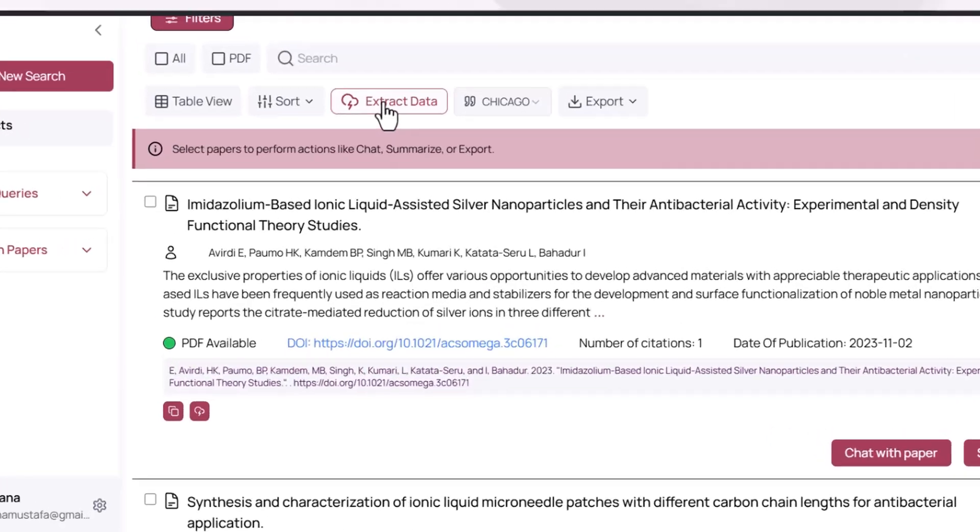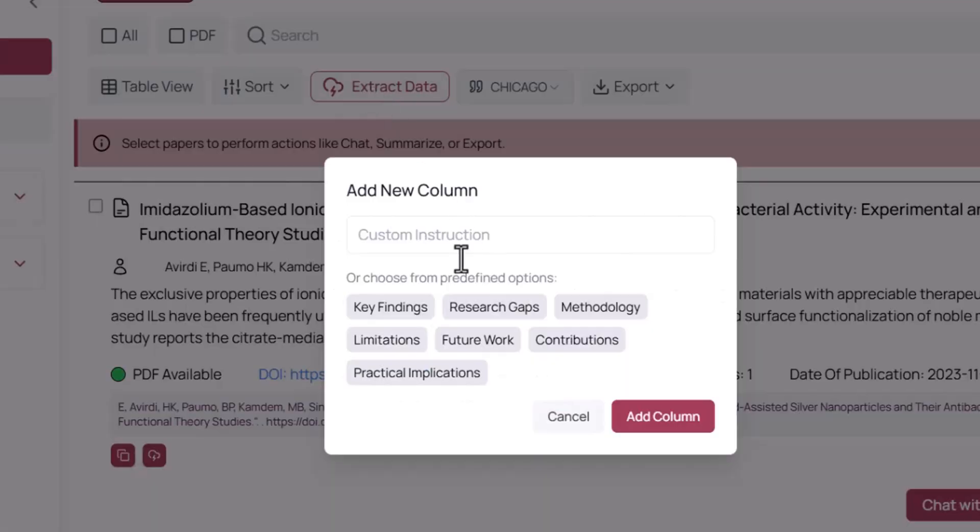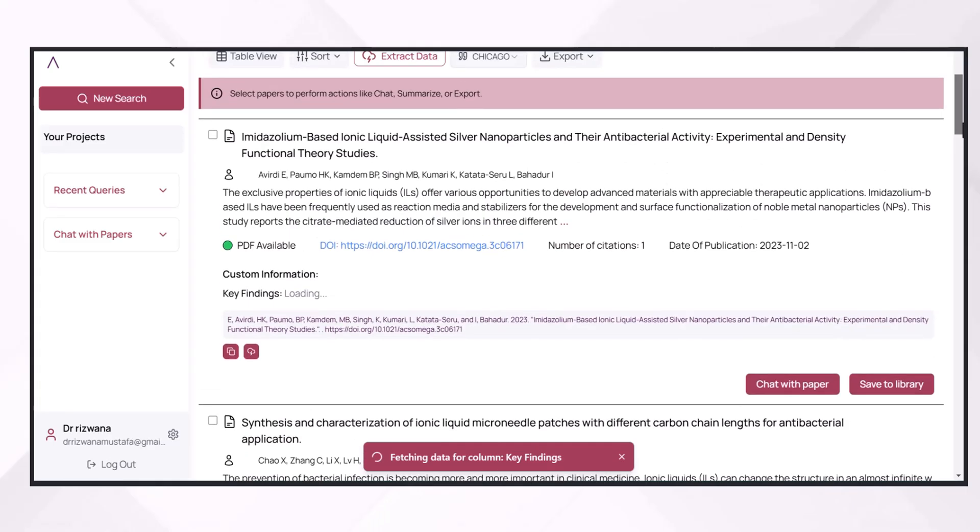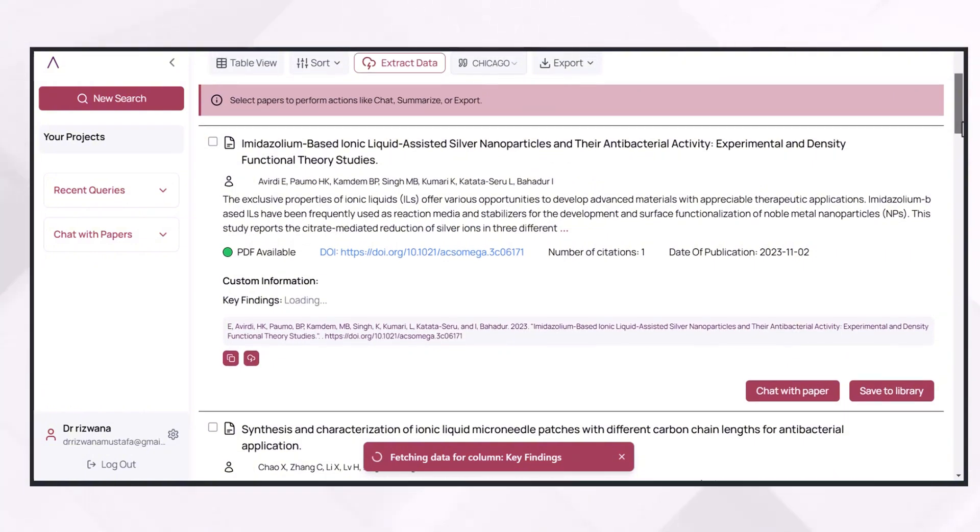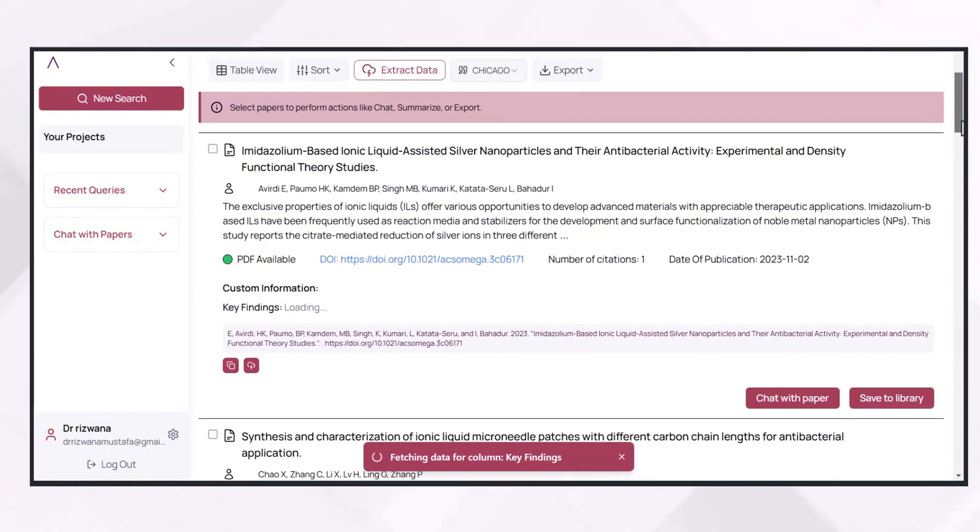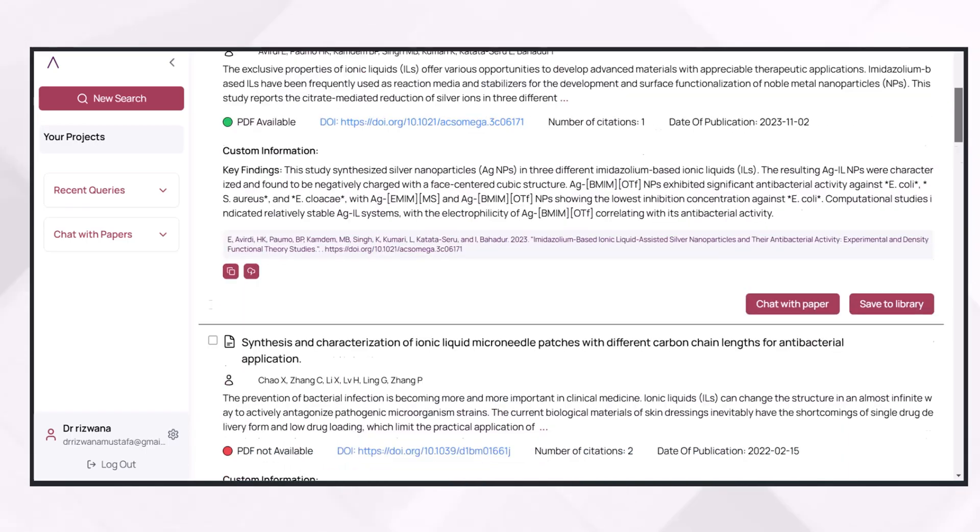By using its extract data feature, you can extract specific information about each paper. For example, I want to first study the key findings of the list of papers which AnswerThis.IO provided me. I will simply click on key findings and see the key findings of each of the research papers in the form of a very short and brief graph.